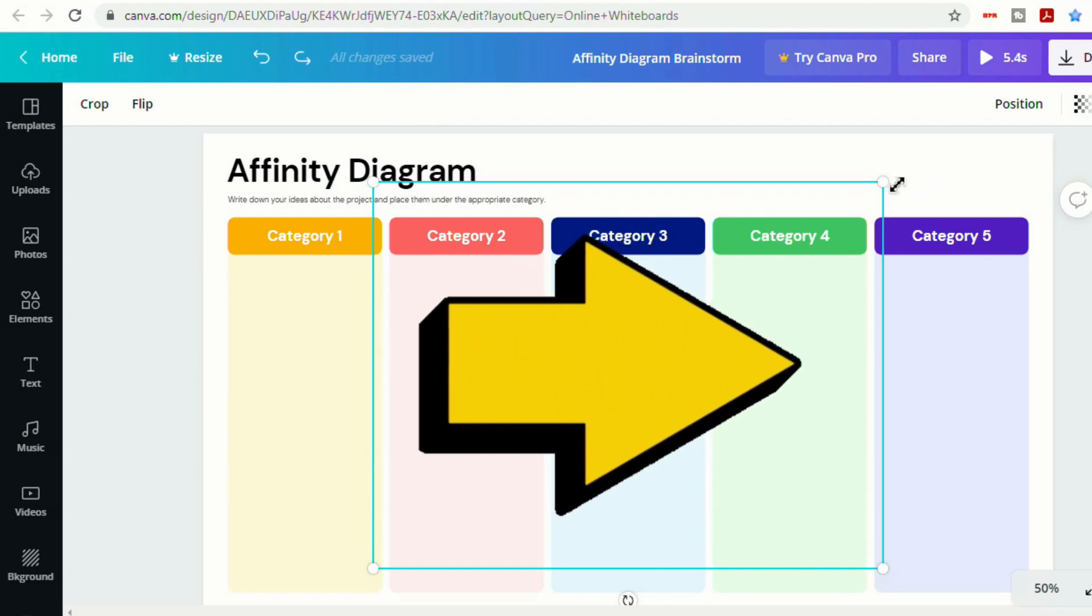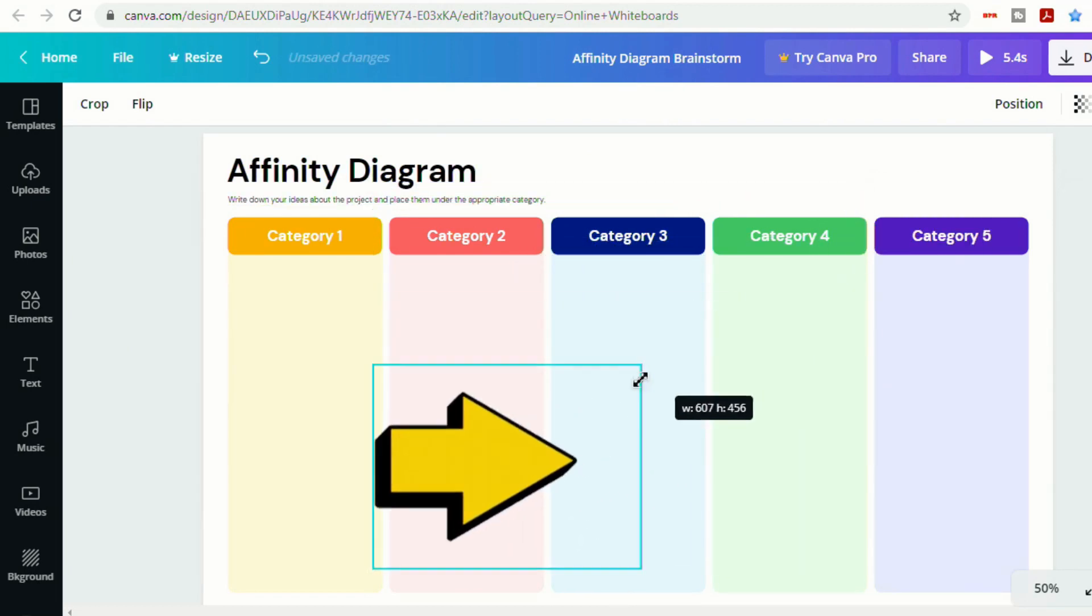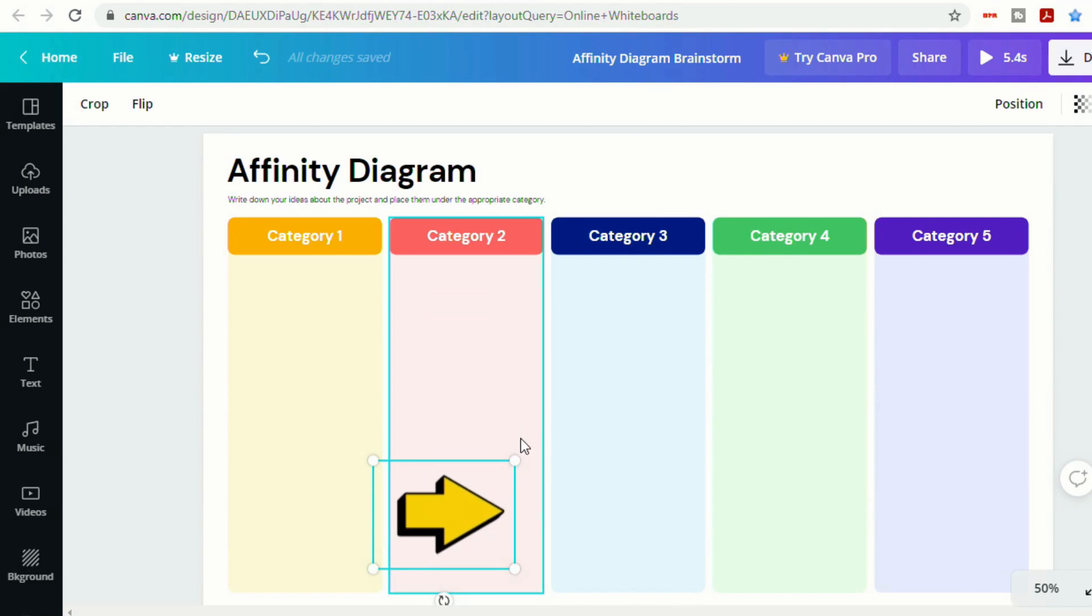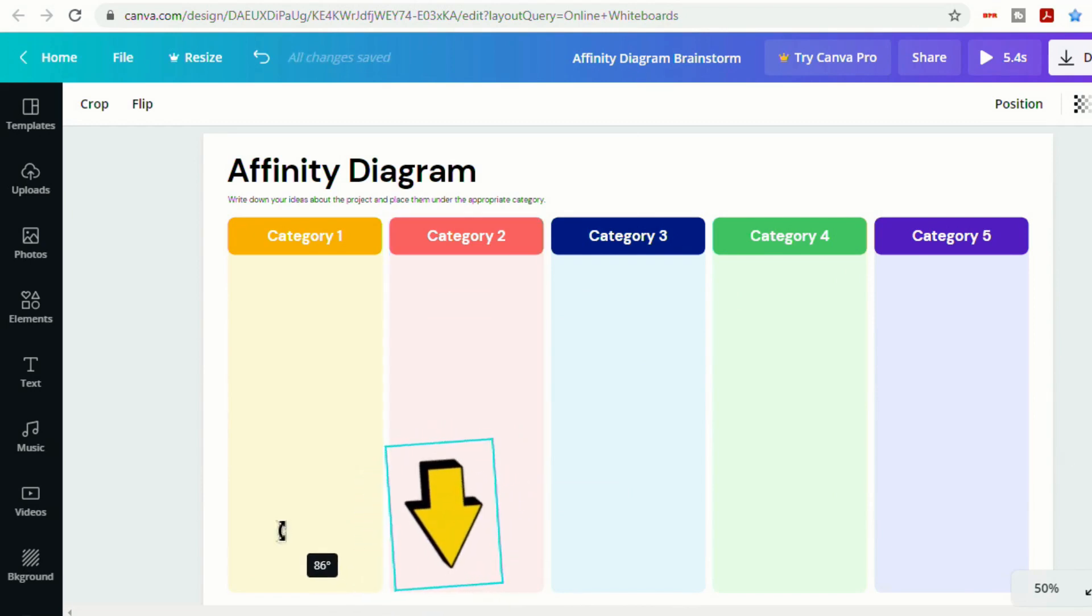And you'll notice it goes right into our organizer here. So I'm going to resize this. And you can rotate it as well.